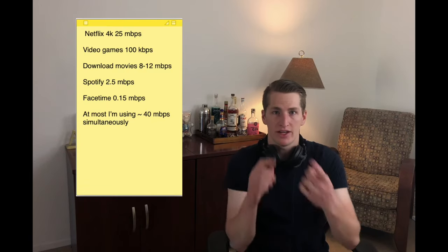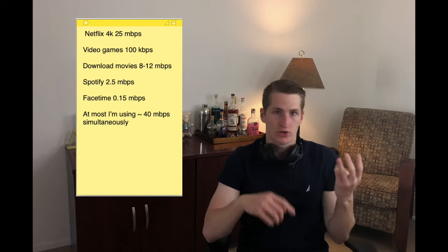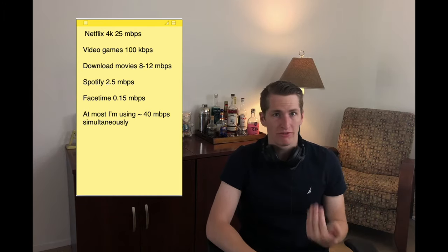Let me give you my personal example. I stream Netflix in 4K, play tons of video games, download lots of movies, stream music on Spotify, and FaceTime with my family. But I don't need more than 40 or 50 megabits per second, because at most my wife and I are doing two of those things at the same time. I can't be FaceTiming and streaming music simultaneously in any meaningful way. So all of those activities only add up to a 40 or 50 Mbps baseline bandwidth need.